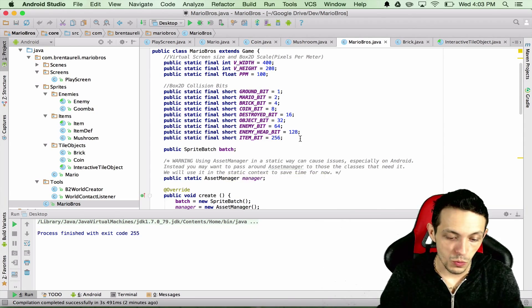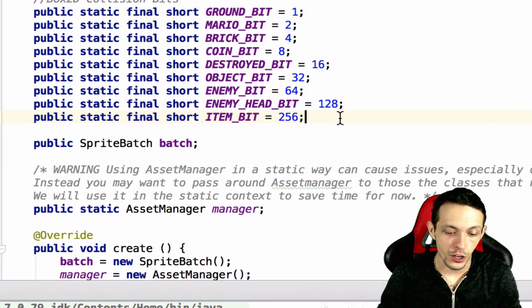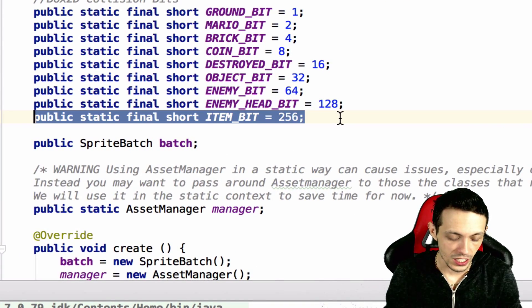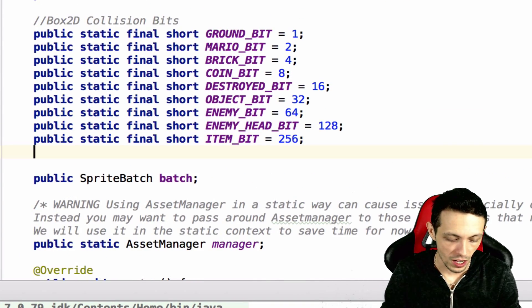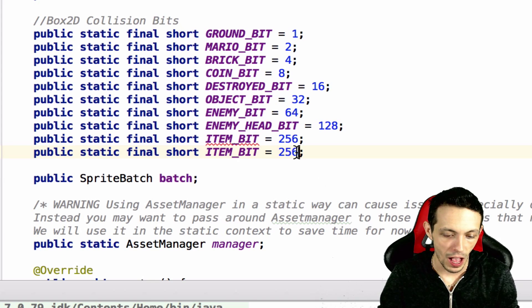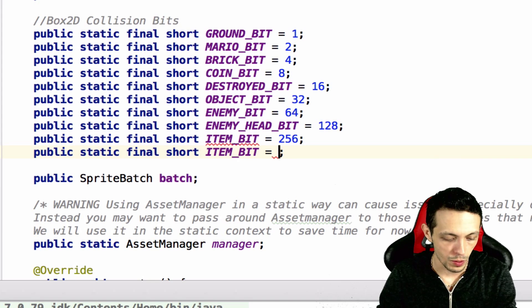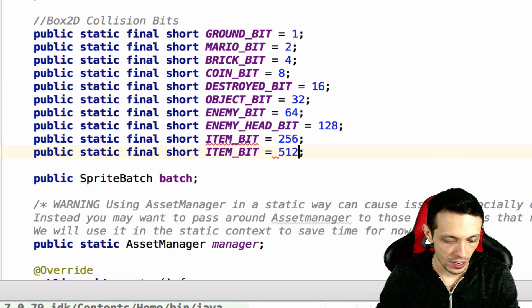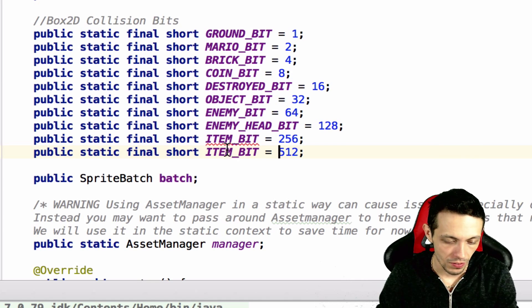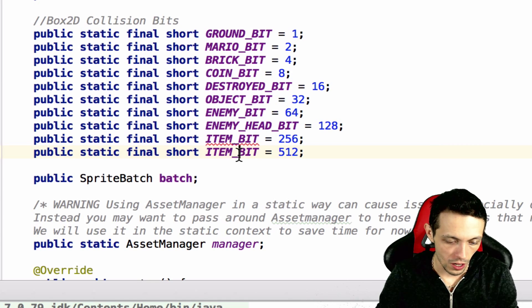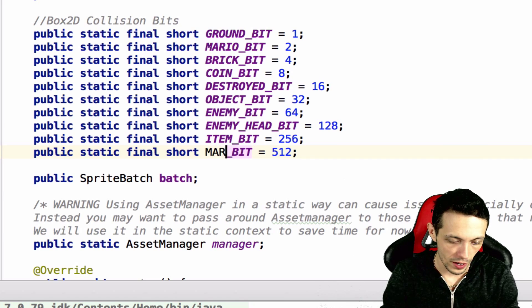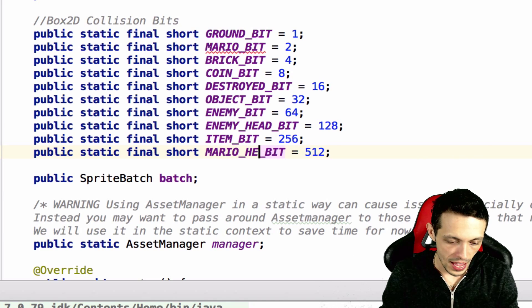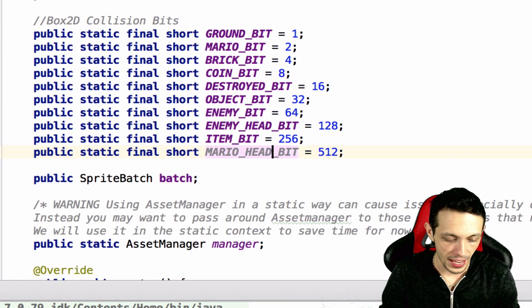First things first, we're going to create a new collision bit inside of our Mario Bros class. A new power of 2 would be 512 and we're going to call this Mario head bit.